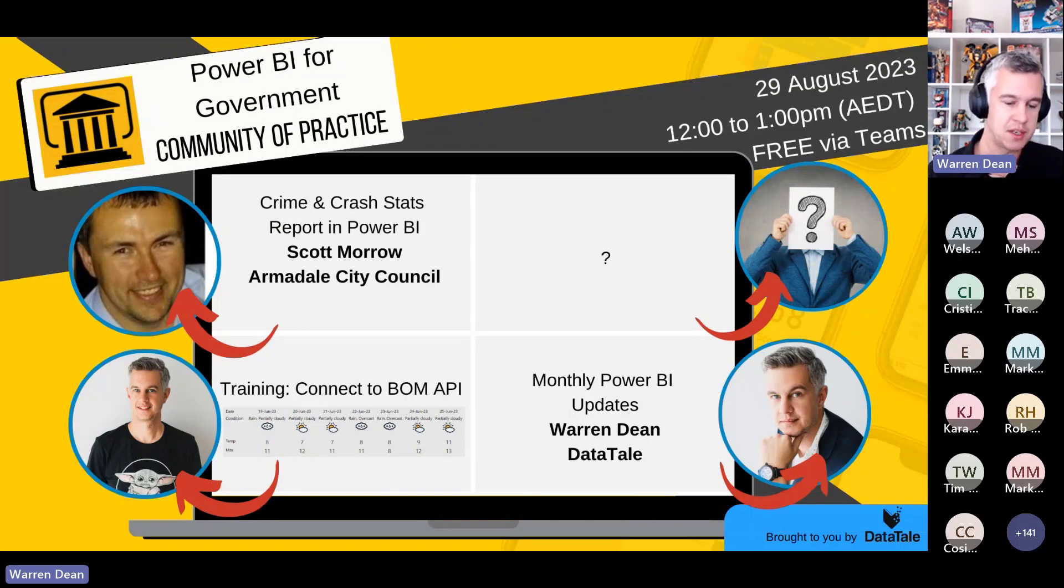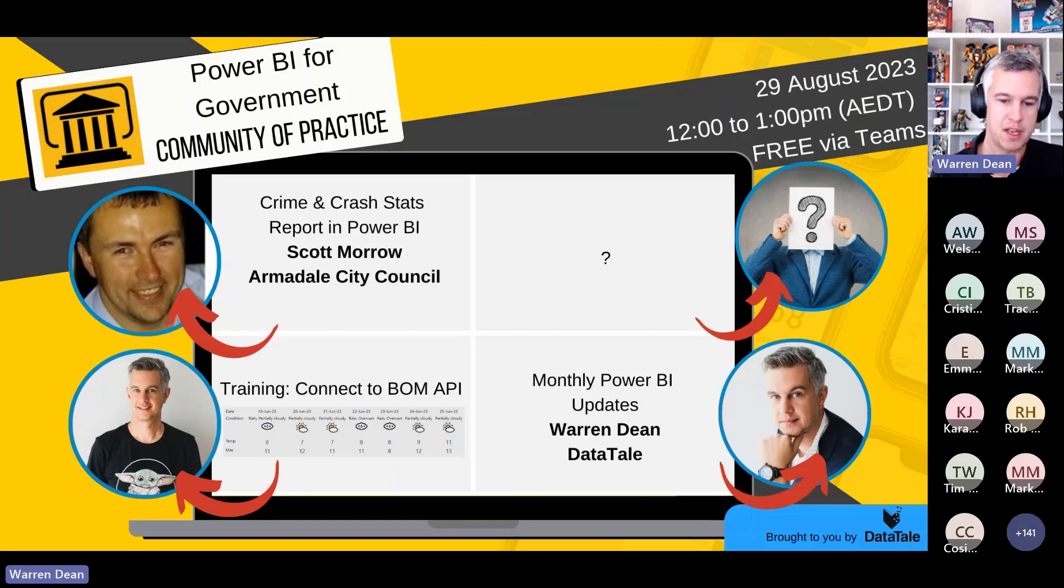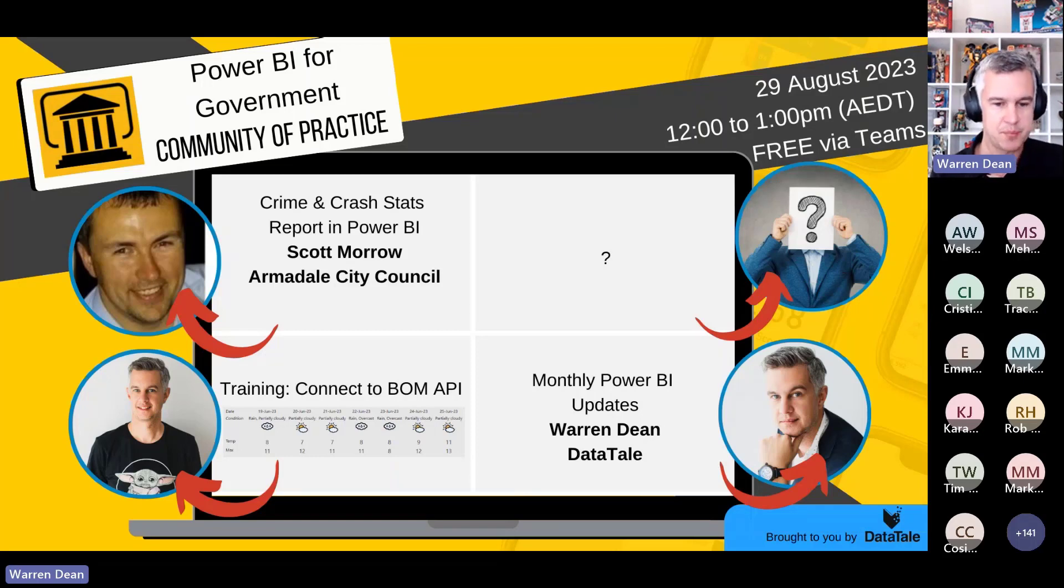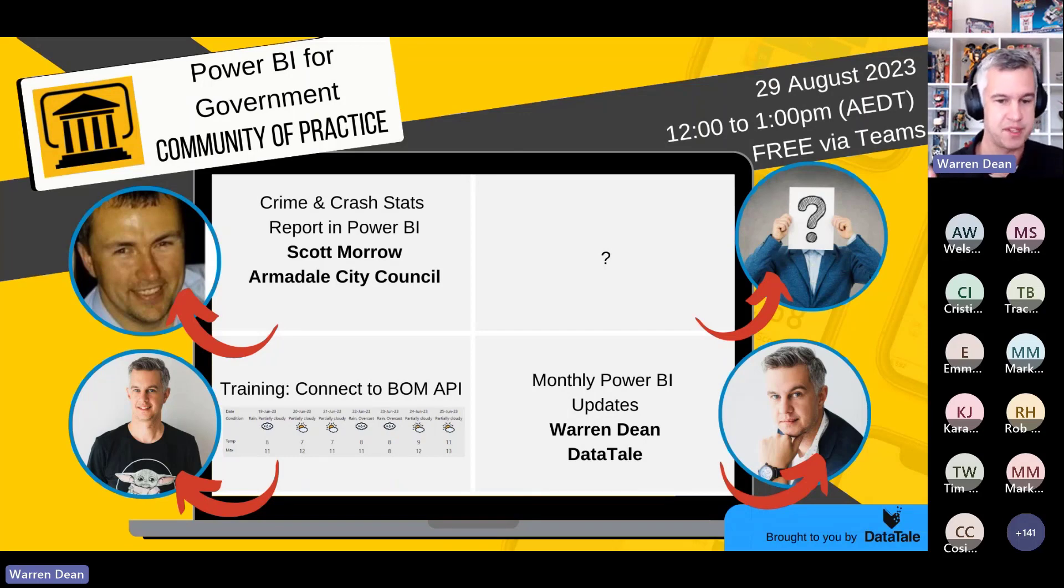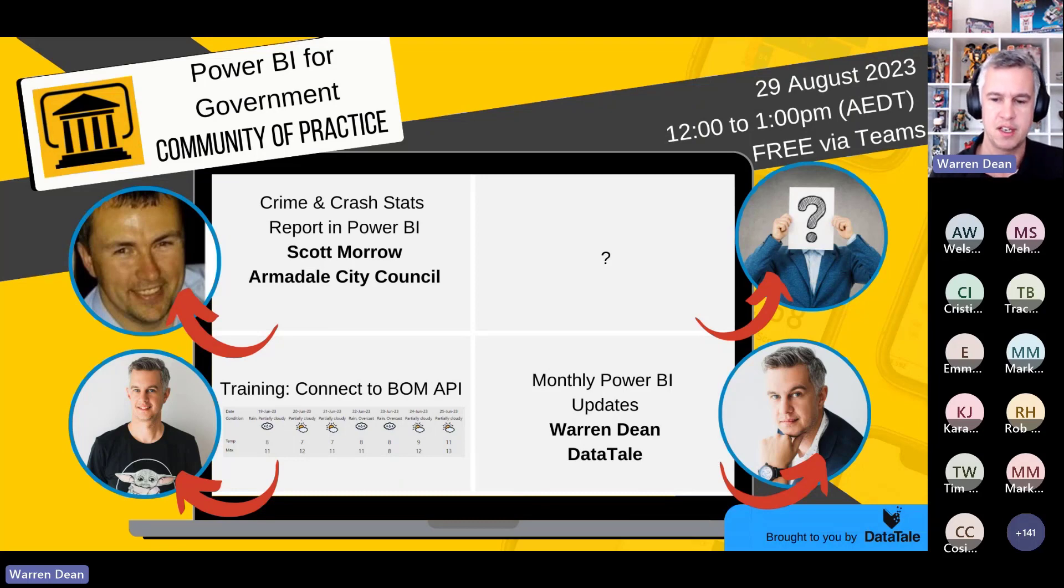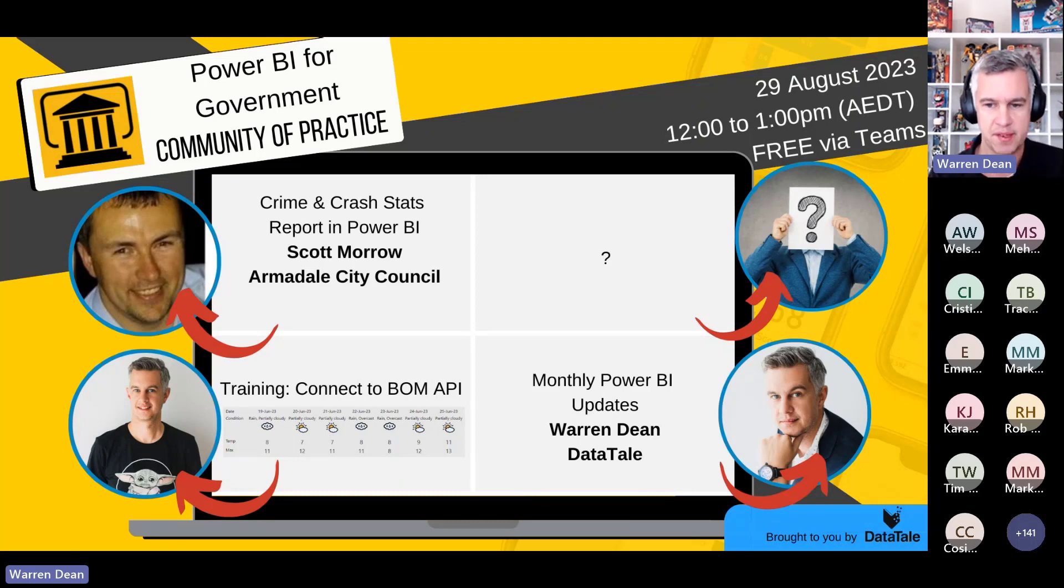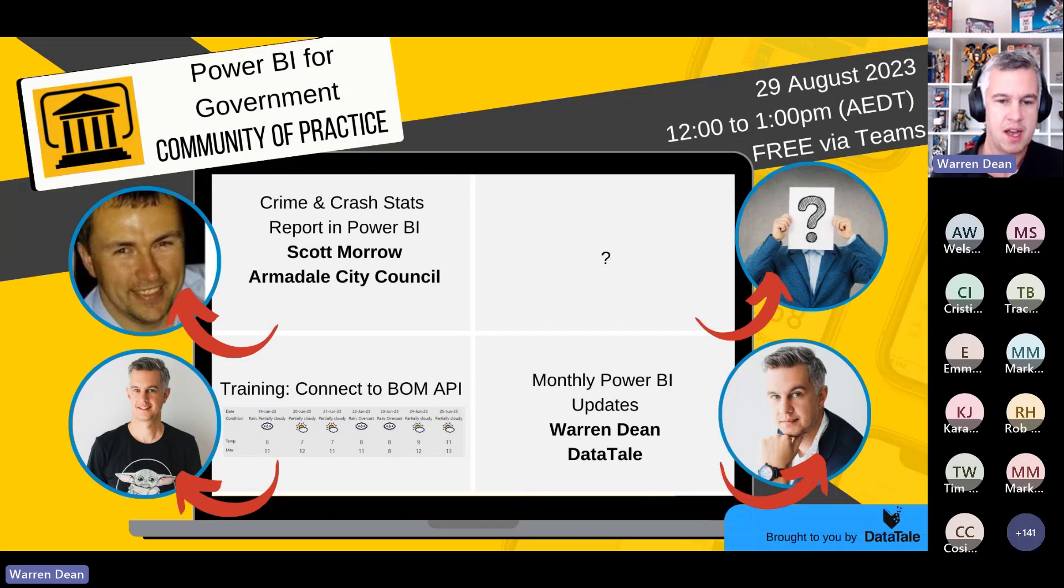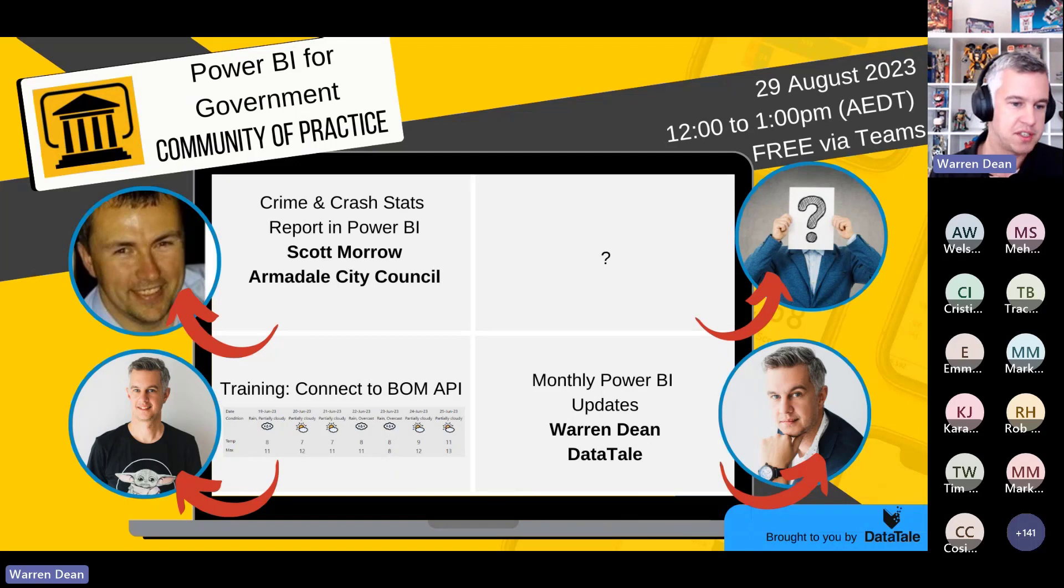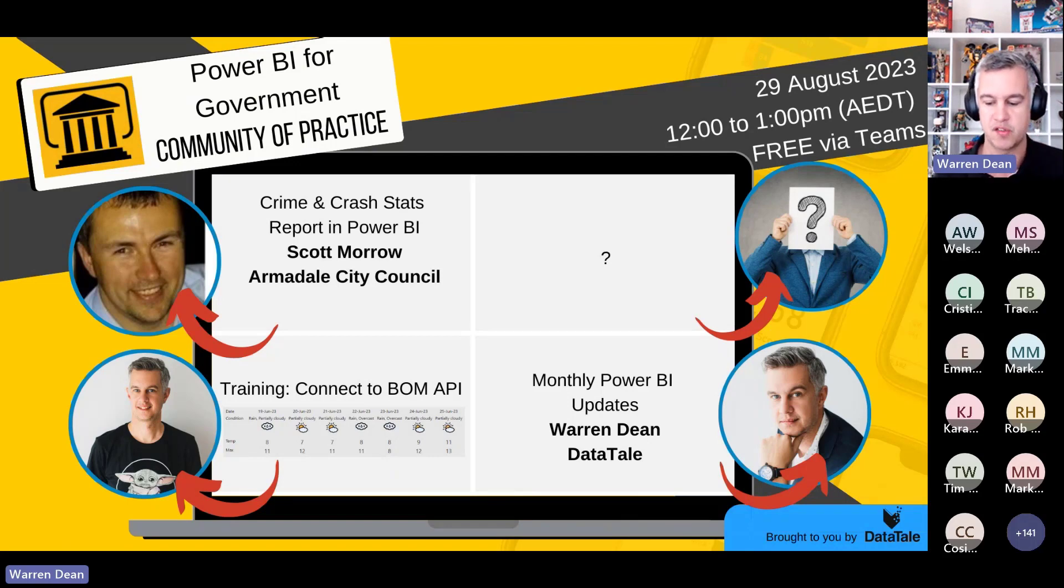I'm going to do a little bit of a training session. I'm going to show you how to connect to the BOM's API so you can build out a little next seven days of weather and put that in your Power BI reports. I'll be showing you how to do that in August and we still have a session open. If anyone else would like to present, just shoot me an email after today and I'll add you into the schedule.